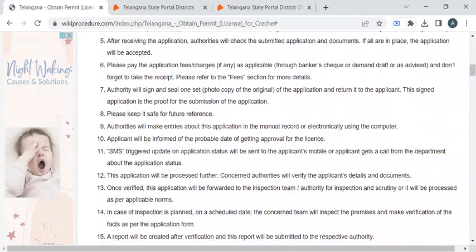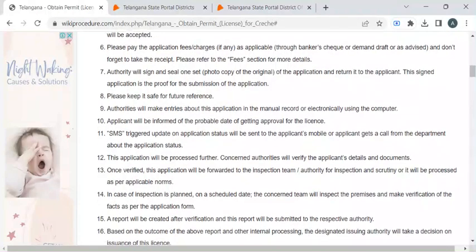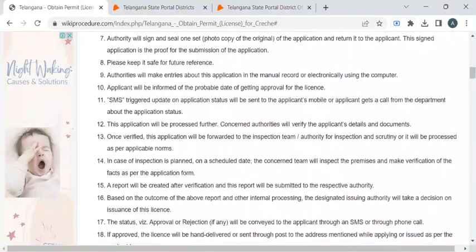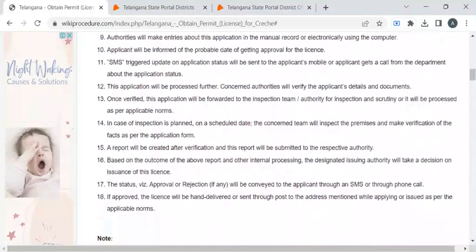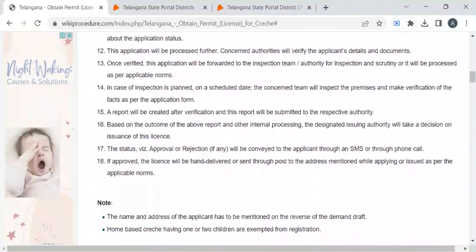Now you can wait a few days for the background verification to be done. In the verification process, the authority will validate the documents you have submitted and then conduct a short inspection of your premises. Once all the verification process is completed, you will be notified by SMS or email to collect your license.